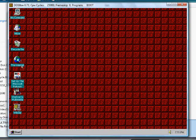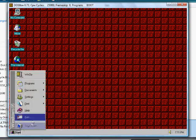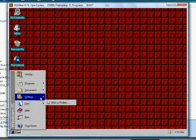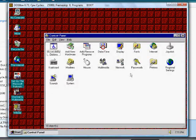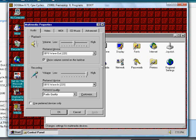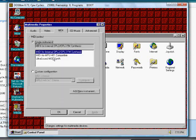Now go to Control Panel and choose Multimedia. Click the MIDI tab and select Ultrasound MIDI Synth.